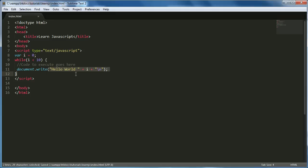What this will do is it'll print out hello world, then a space, then whatever number i is at, and then it'll print out the new line.